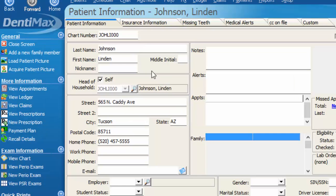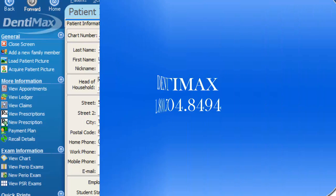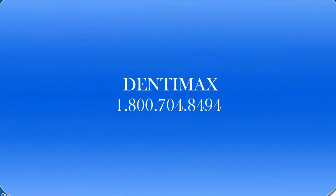And so you can see from Lyndon's account, Sally is no longer listed as well. If you have any further questions about this tip of the week or any others that we've done or need any assistance with training, please feel free to contact Dentimax at 1-800-704-8494. Thank you!